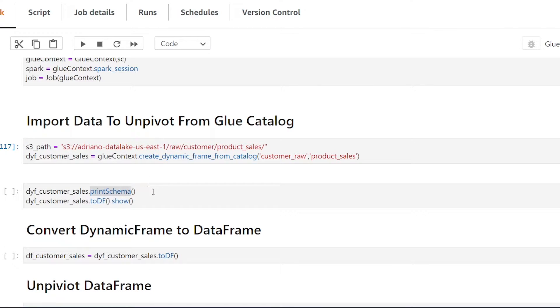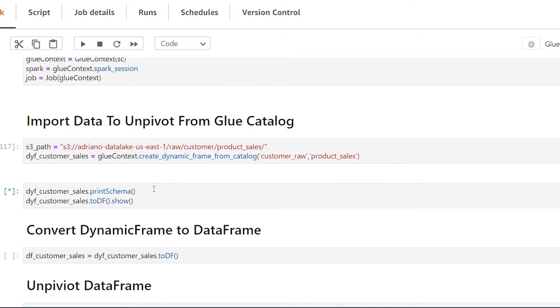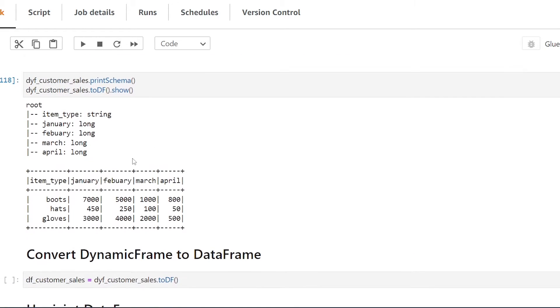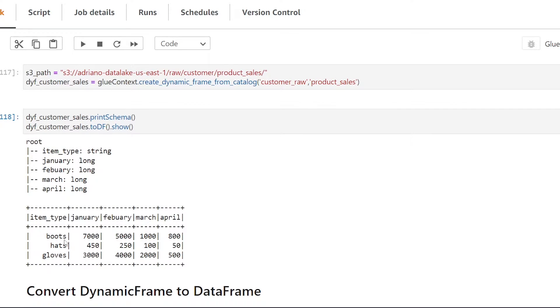Great now just to show you what the data looks like before we unpivot it we can see that we have an item type and for each item type we have a month of sales data for each item.